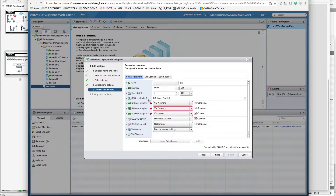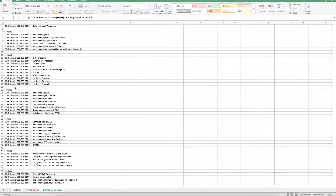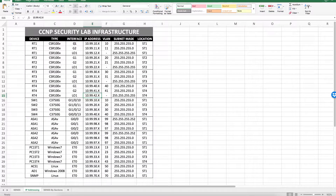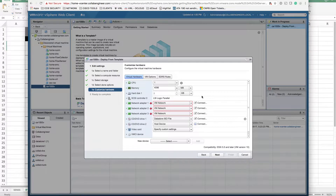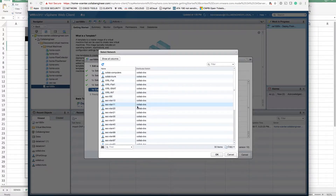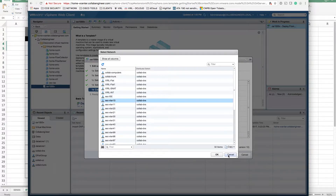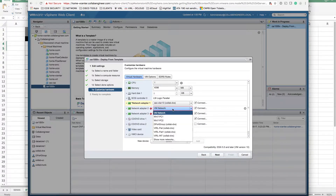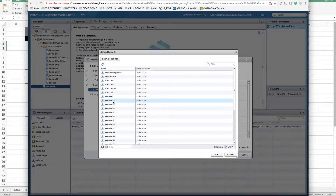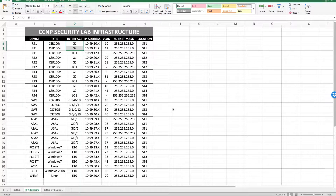Now, what do we want to do with the network adapters? Let's look at the Excel spreadsheet I created with the IP addresses. We need to have two interfaces. The first interface is supposed to be on VLAN 10, so I'll say VLAN 10 for this one. For the second one it's going to be VLAN 11.